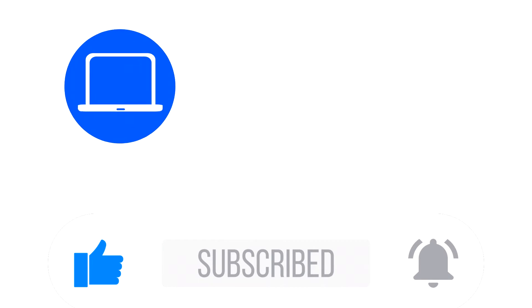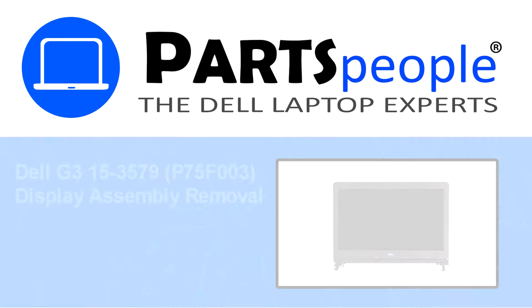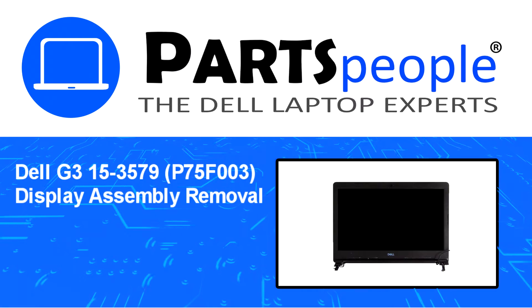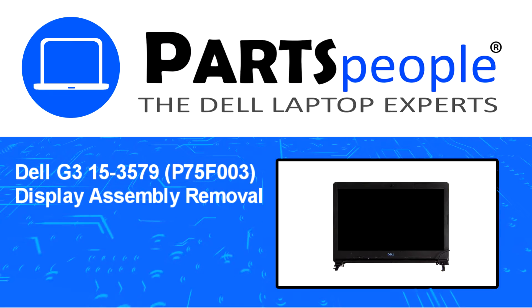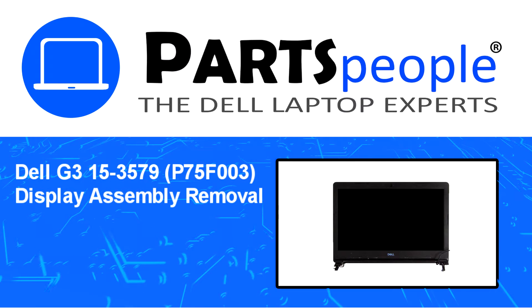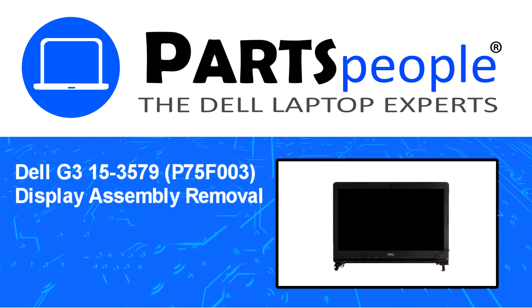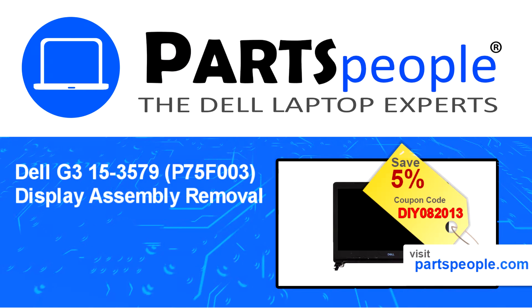Hey, what's up, this is Ricardo at Parts People, and in this video we'll outline the steps for completing a part replacement on your Dell PC.